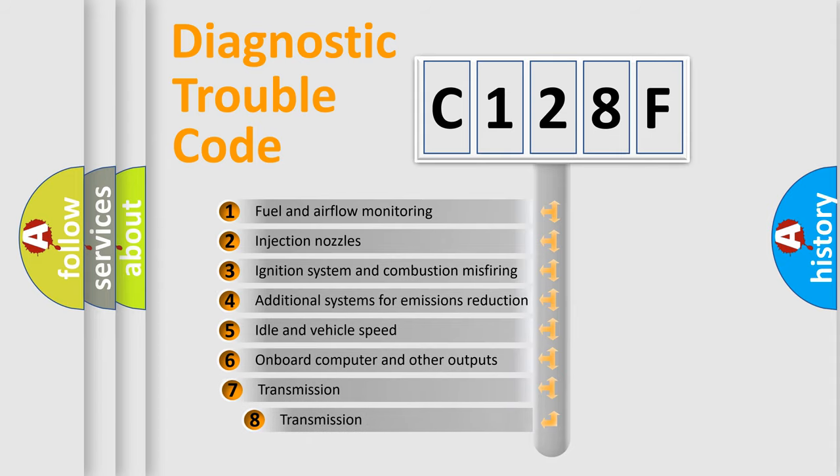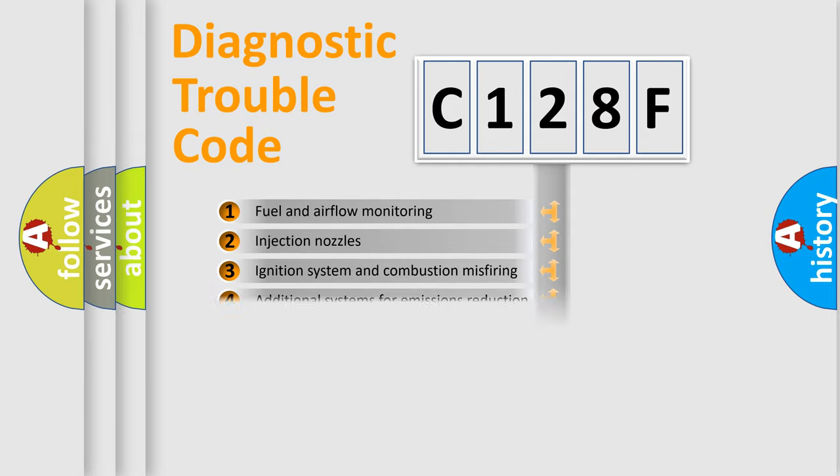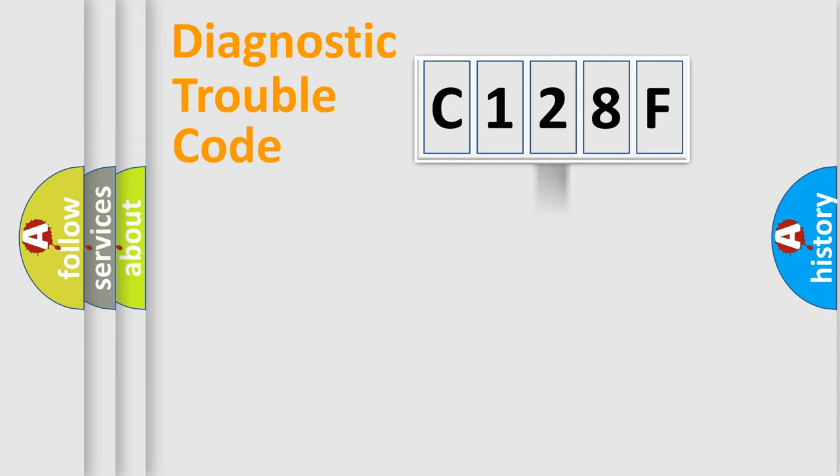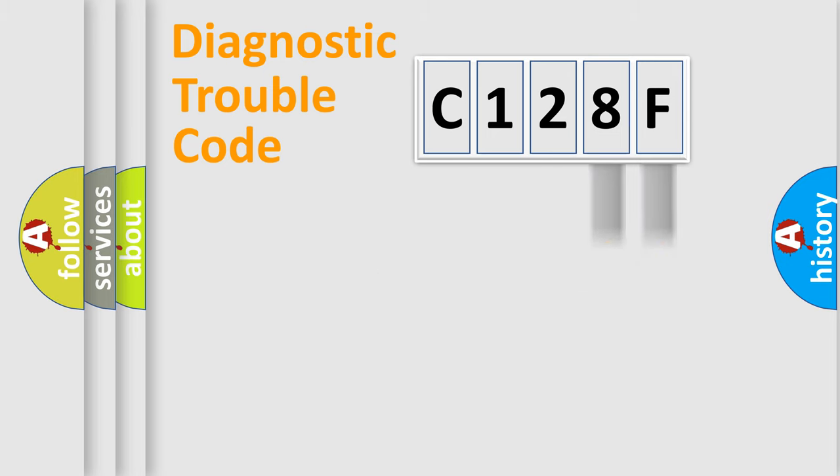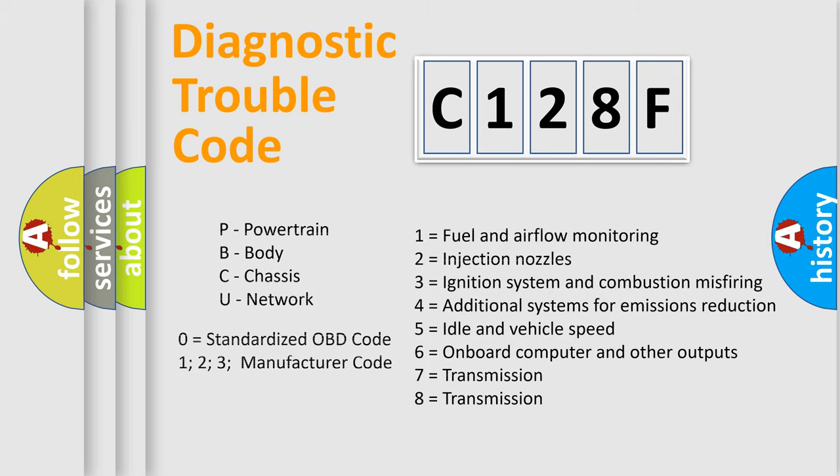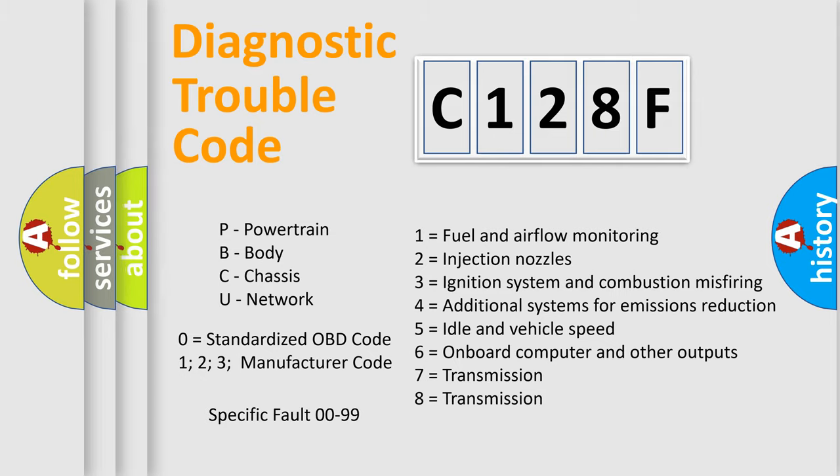The third character specifies a subset of errors. The distribution shown is valid only for the standardized DTC code. Only the last two characters define the specific fault of the group. Let's not forget that such a division is valid only if the second character code is expressed by the number zero.